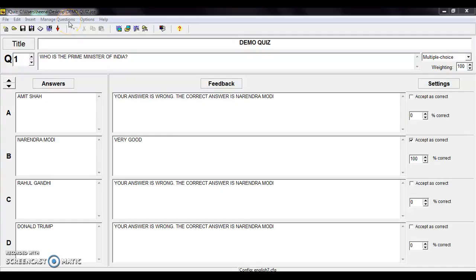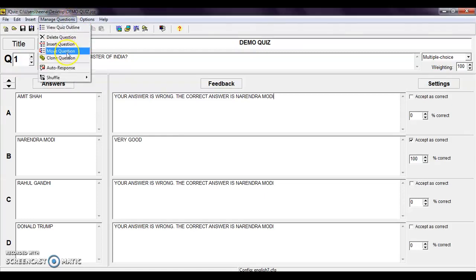Hello everyone. In the last video we covered up to the move question option. Now moving forward to the next one, which is clone question.